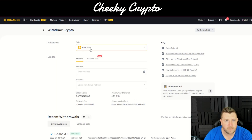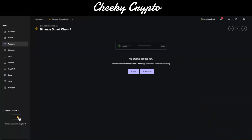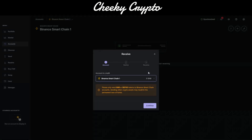We need an address, so we go back to our Ledger and click Receive. It says here: please only send BNB or BEP-20 tokens to your Binance Smart Chain account — sending other crypto assets may result in permanent loss of funds. Really important to note that.